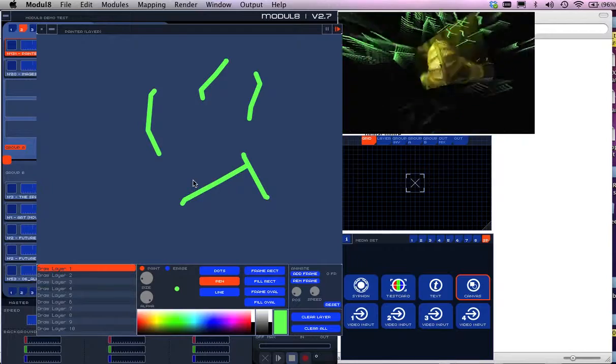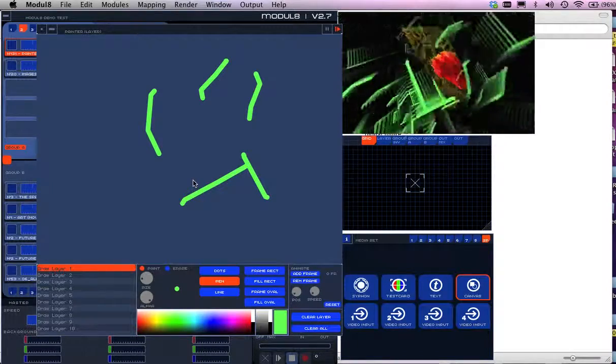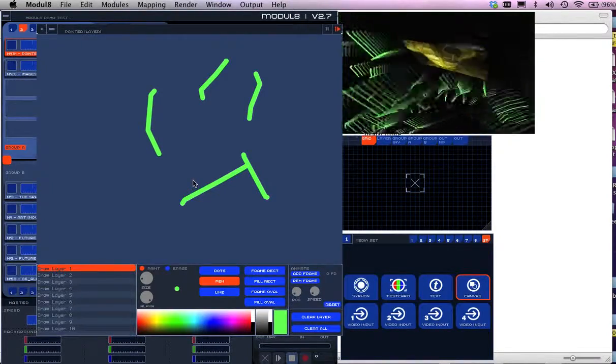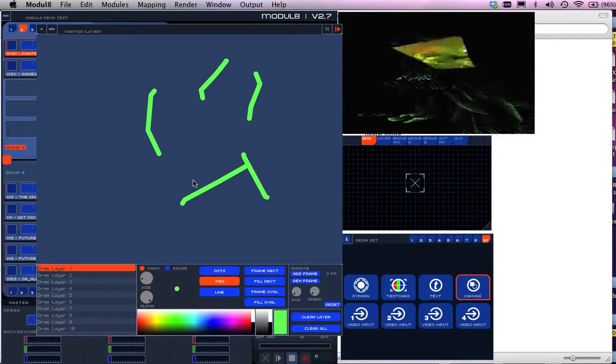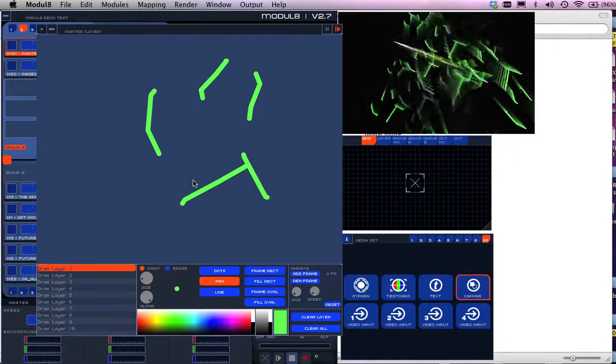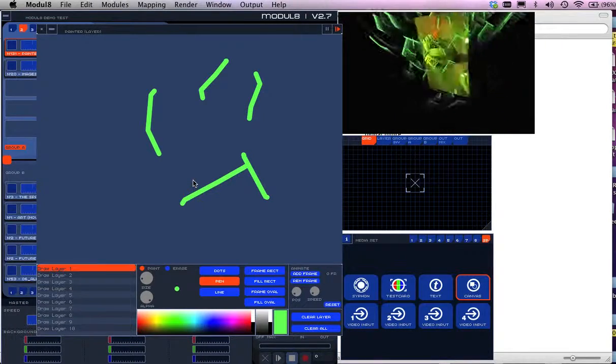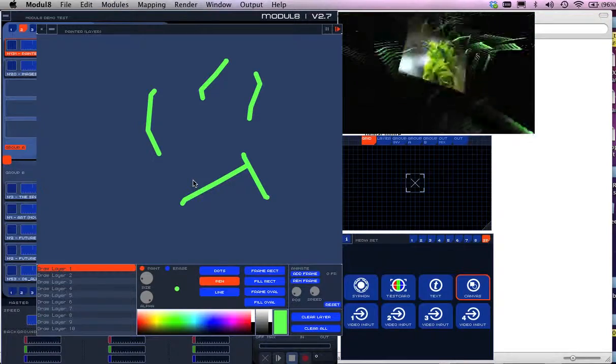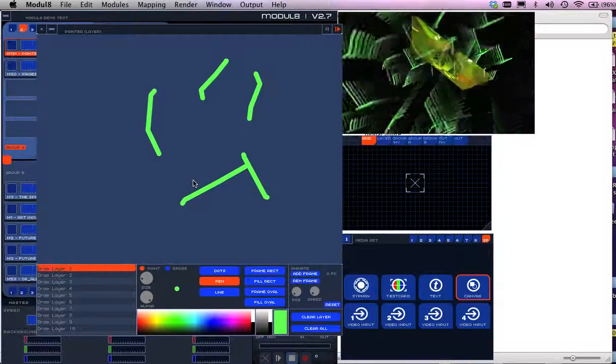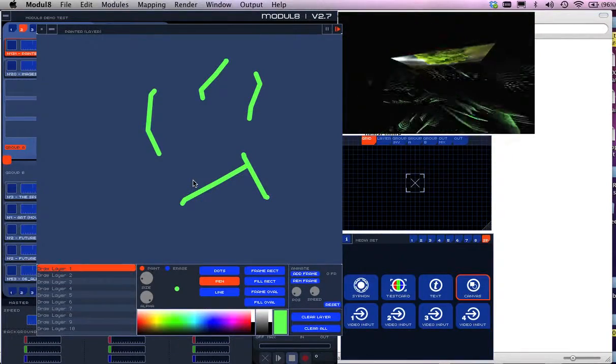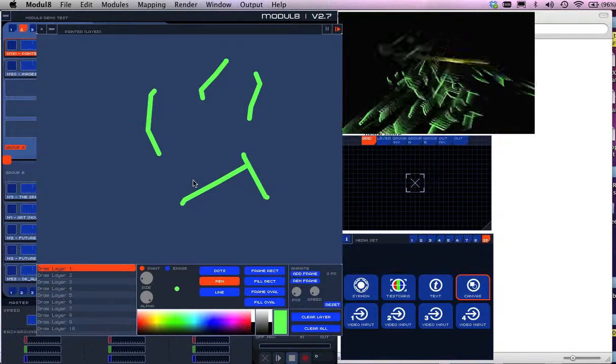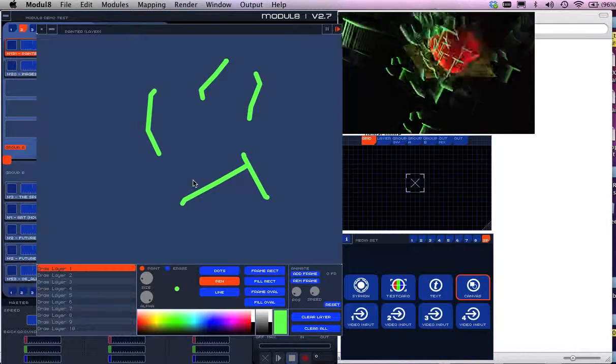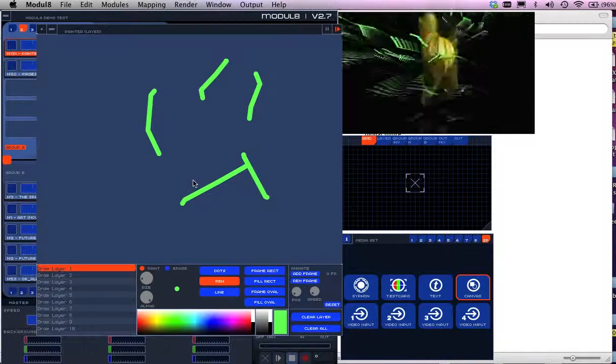So that's a quick introduction over the part one, part two, part three. Part one being the initial video. Part two was just looking at the Siphon mix between Modulate and MadMapper. And then just bring some content in like we've just done. Enjoy Modulate and MadMapper.